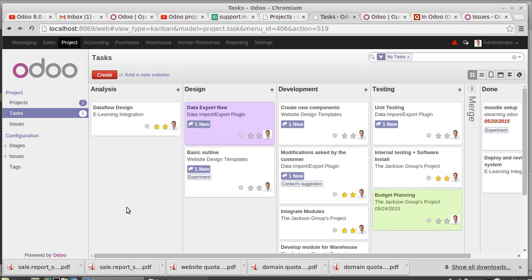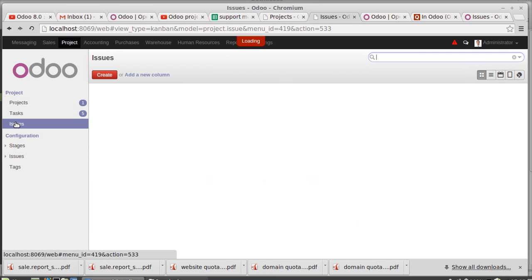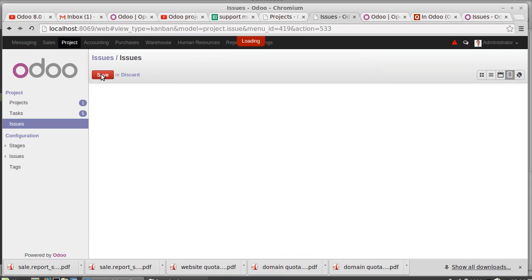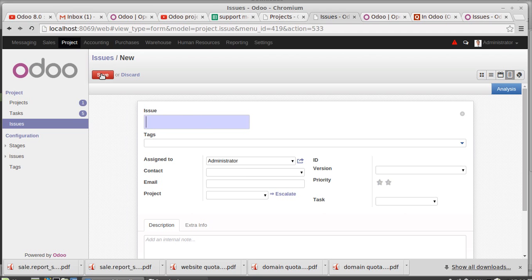Now going to issues. So while doing some tasks, you have any issues or some issues that you cannot resolve. Then we're creating that issue or course, addition or assignment - assignment evaluation.